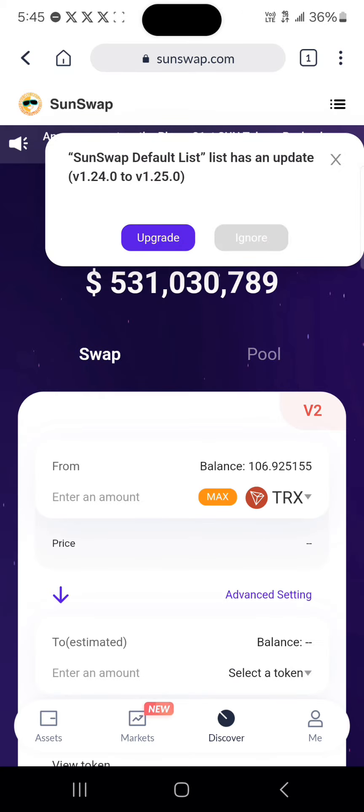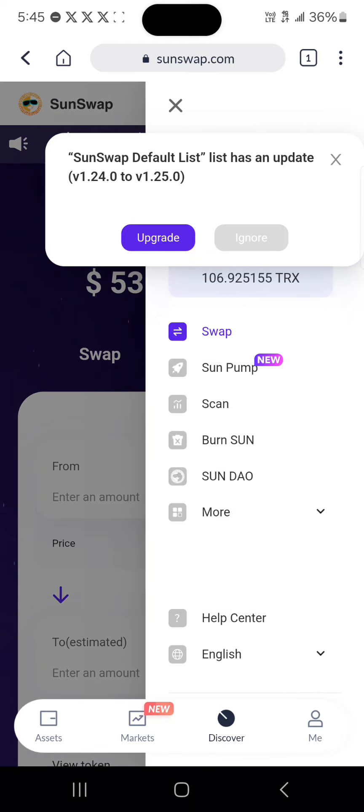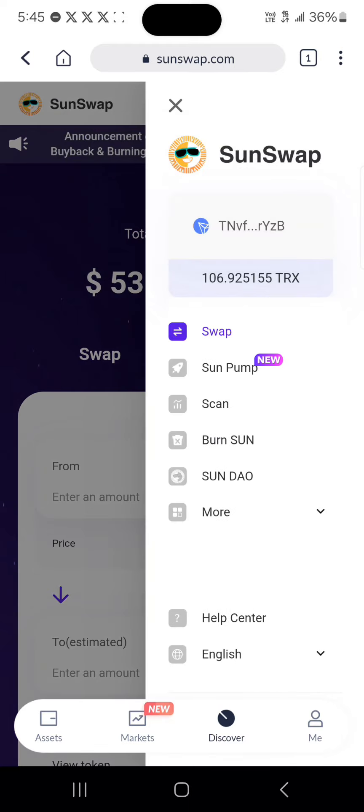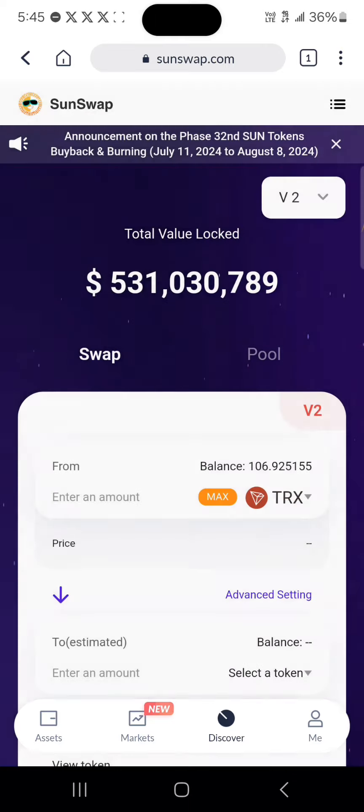Once SunSwap has opened up, click on the icon at the top right. Where you have Connect, you'll find the option to connect. Select TronLink Pro as the option to connect and connect your wallet.